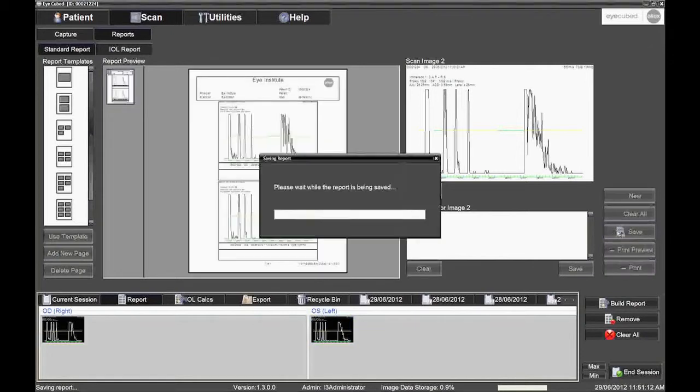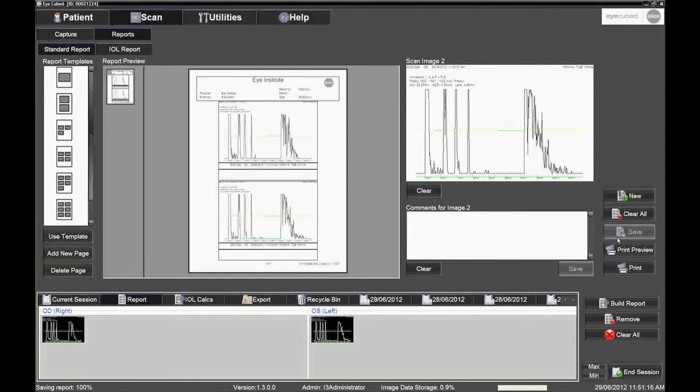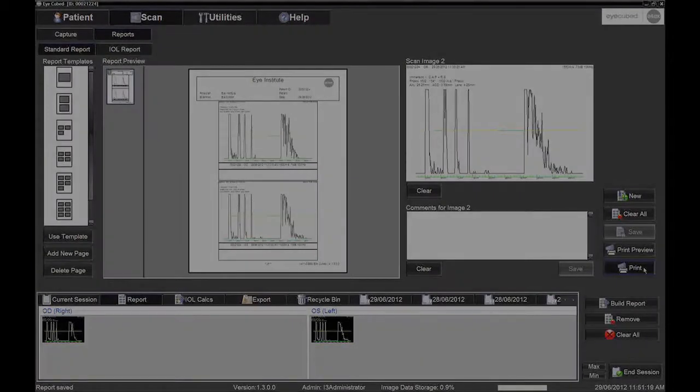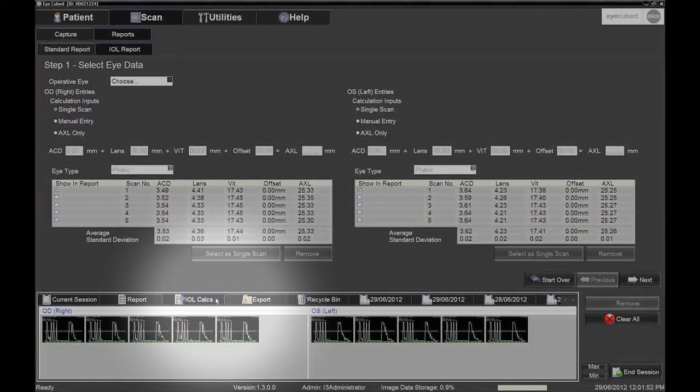To print the biometry scans which include the IOL calculations, proceed with the following. Click the IOL Calcs tab directly above the image tray.